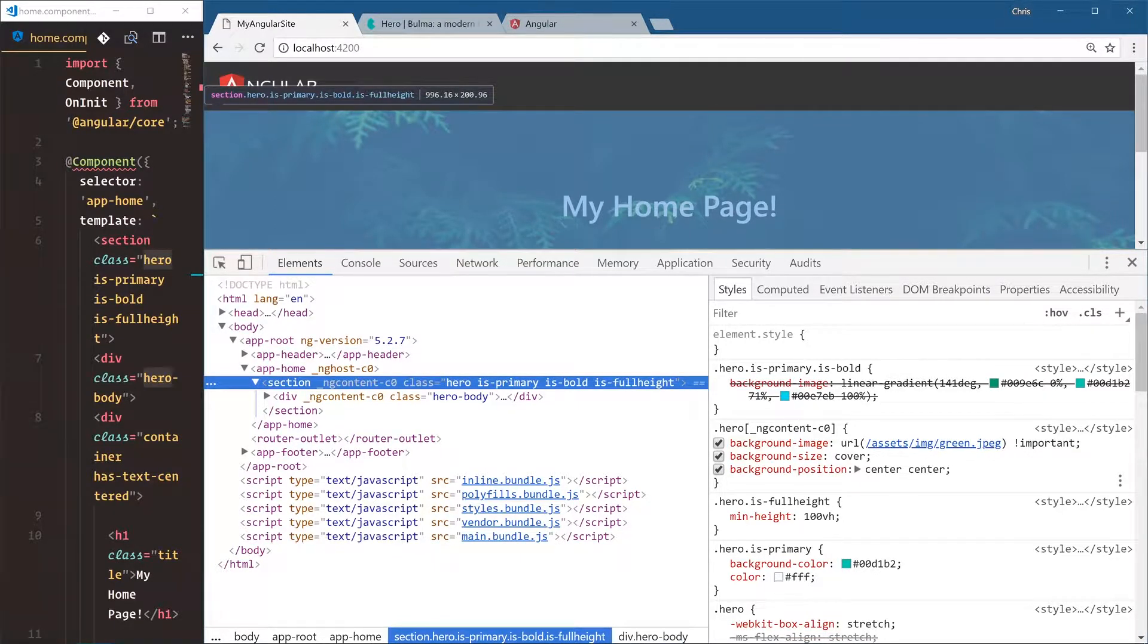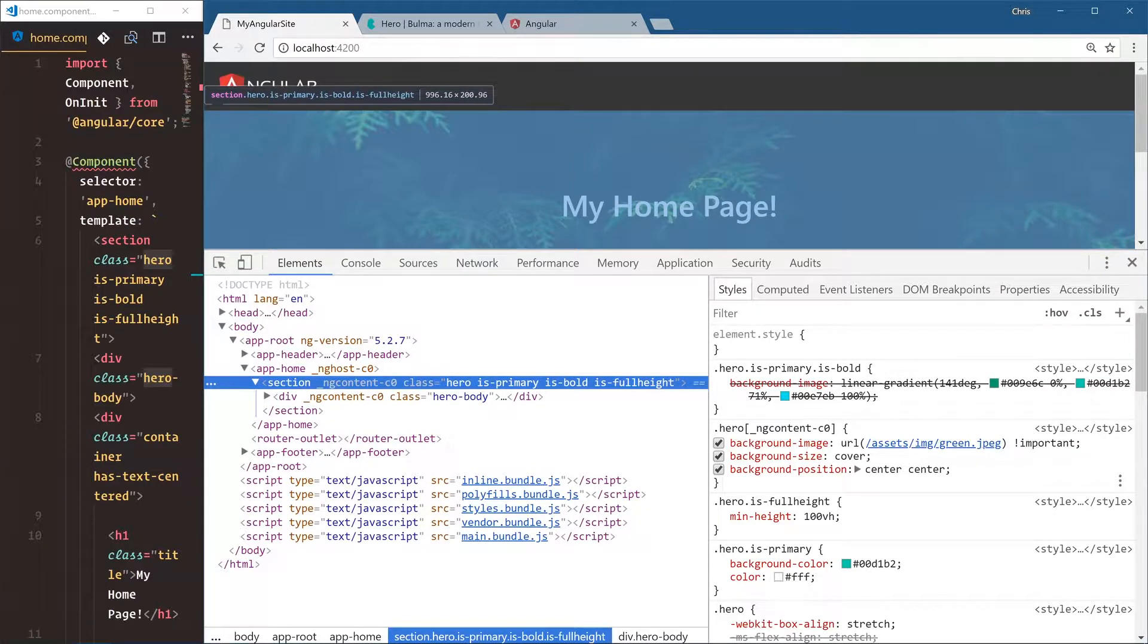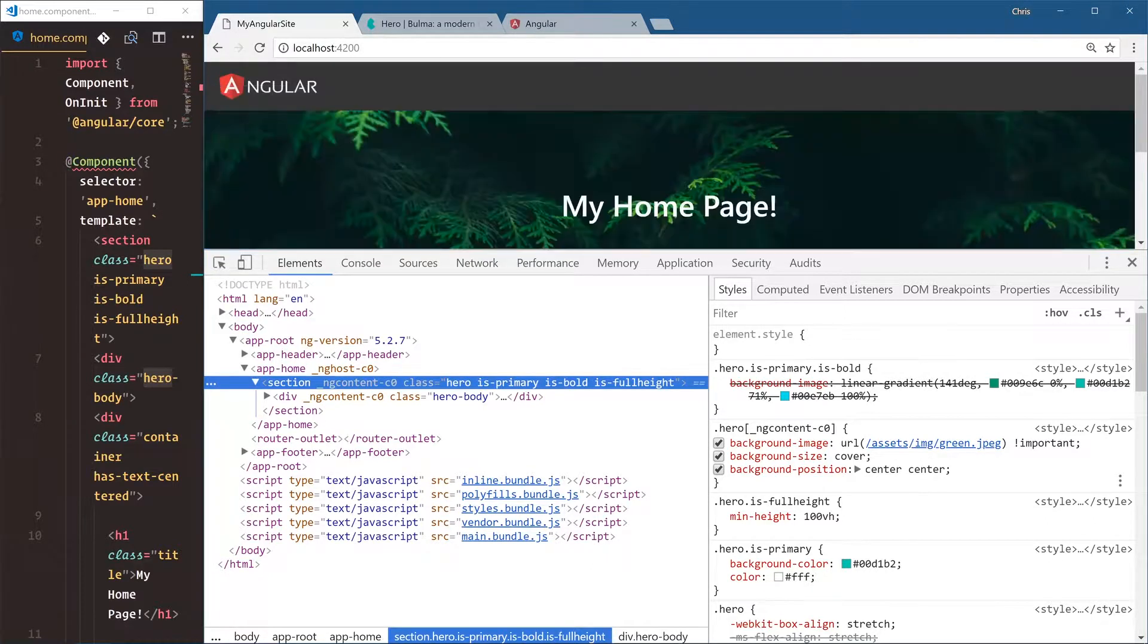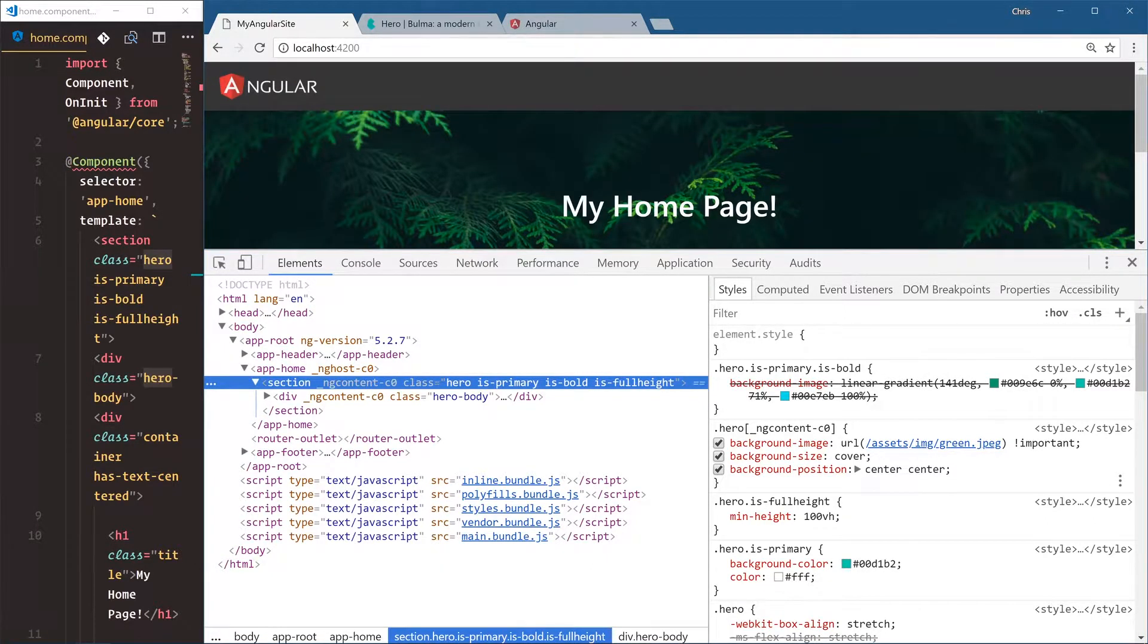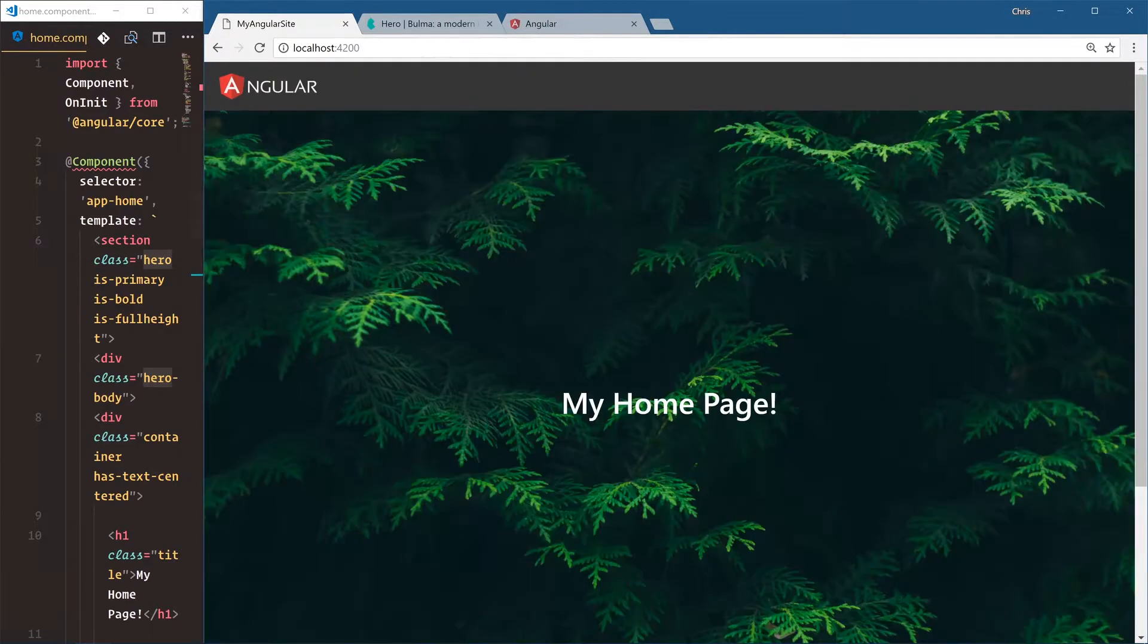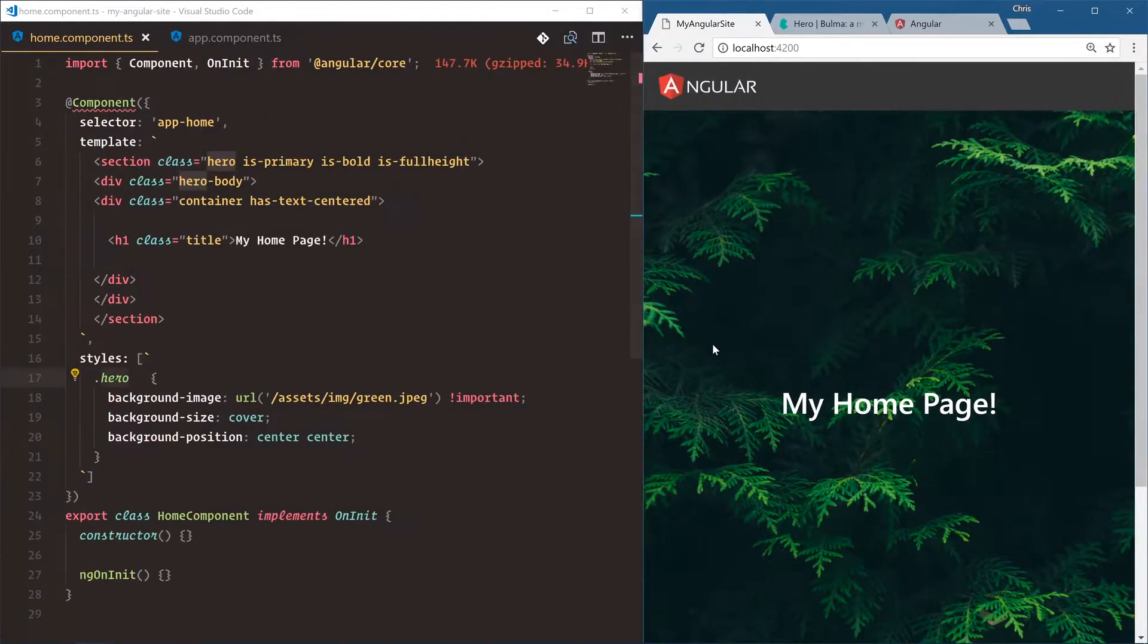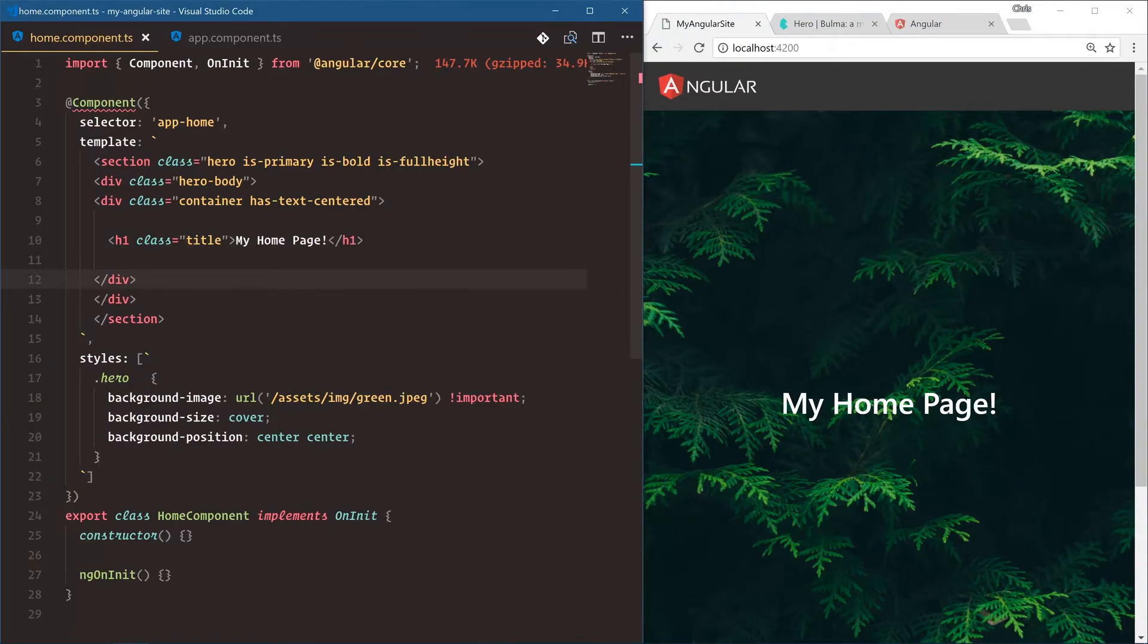And this way it ensures that this style doesn't bleed out into other components, makes it really helpful to make these components compartmentalized. Very cool feature of Angular, and that's going to be it for our home page. Let's move on.